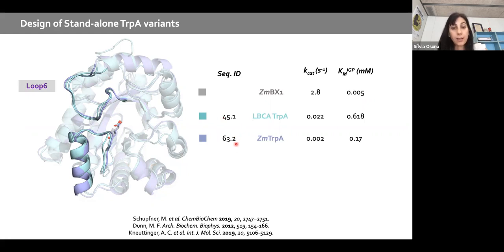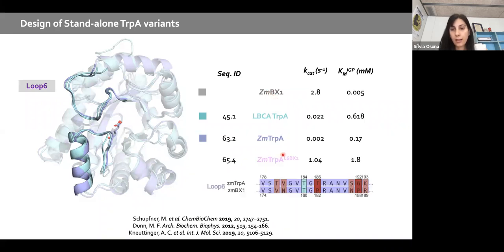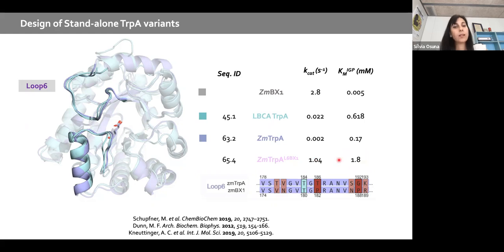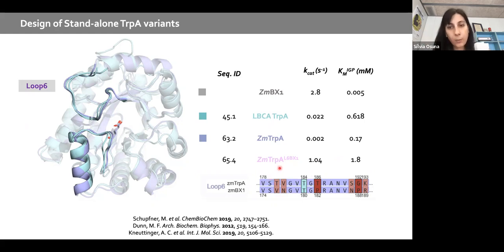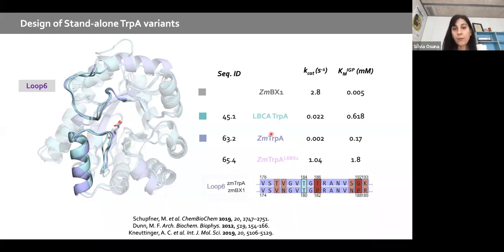The Sterner lab transferred Loop 6 from BX1 into maize tryptophan A and found that kcat was substantially enhanced, but Km was very poor. We decided to apply our methodology in collaboration with them to make standalone alpha variants without needing to transfer the whole loop, and ideally obtain good kcat and good Km.